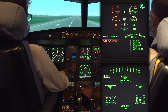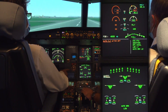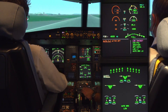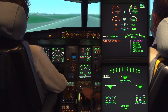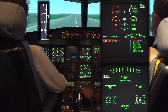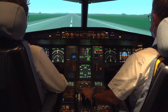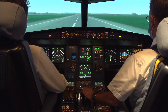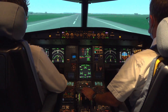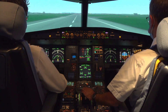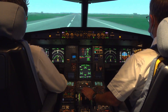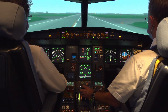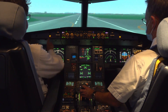During the Example 1 landing video: 'spoilers, reverse green, decel, 70 knots, manual braking'.